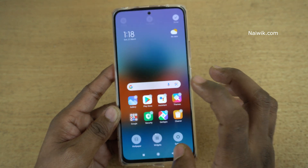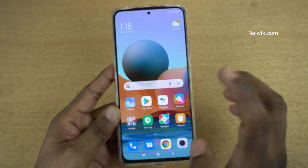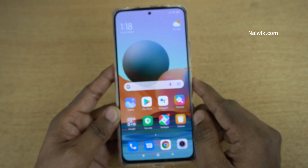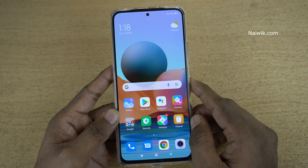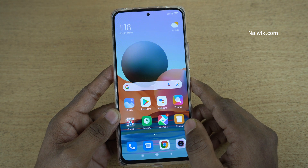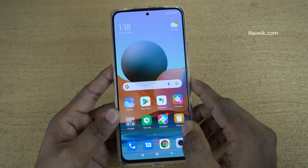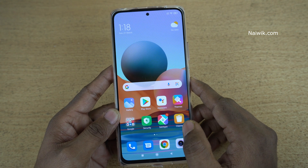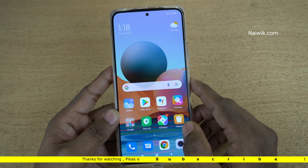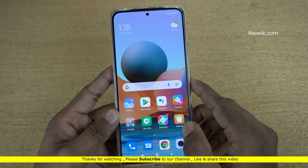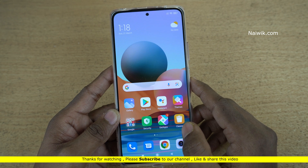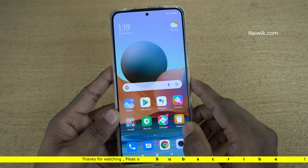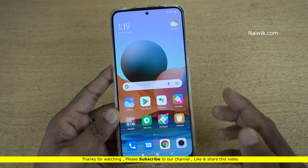So that's it guys. In this way you can blur app previews in recent on Redmi Note 10 Pro Max. Not only Redmi Note 10 Pro Max, you can follow the same procedure on all Redmi phones which run on MIUI. Hope you like this video — please do subscribe to our channel. Thank you.